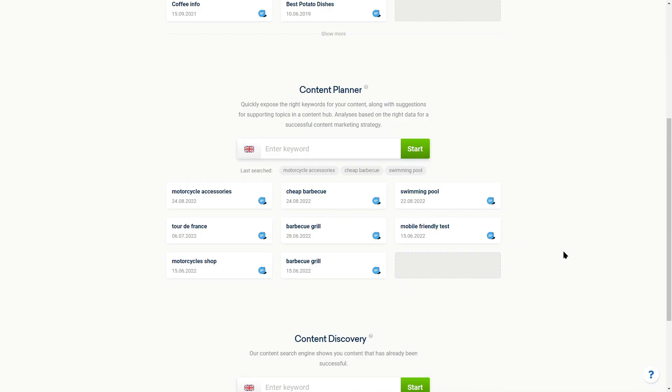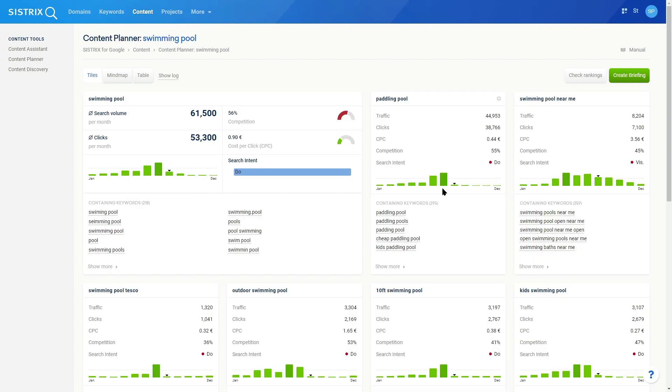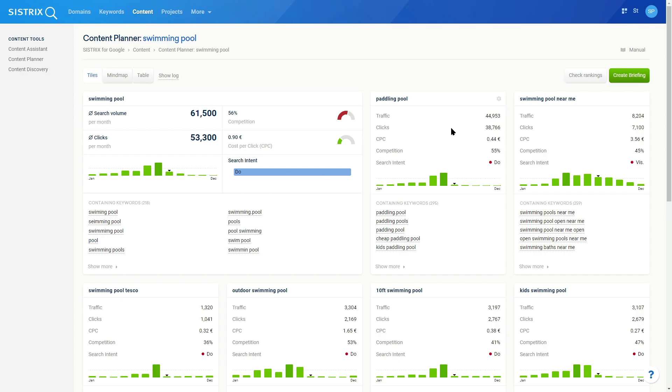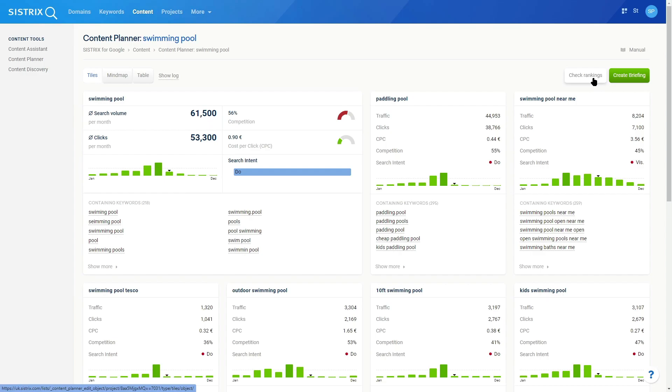For those of you with a Plus account or above, the Content Planner allows you to plan content hubs based on Google data. We'll take the core keywords, show you the keywords that should be considered for the core article, and then suggest support articles and the associated keywords for them. You'll also be able to check the rankings of each of these SERPs, and after doing that, add a domain and see how a domain is already ranking for these suggested articles and keyword sets.